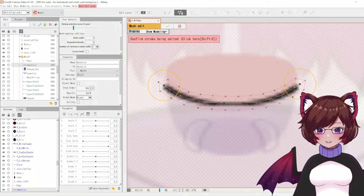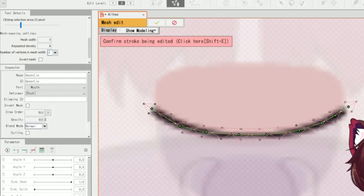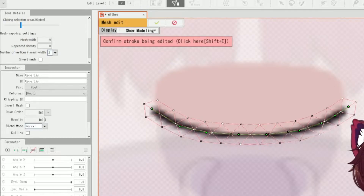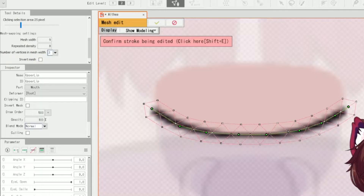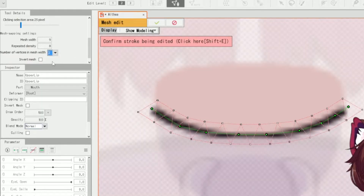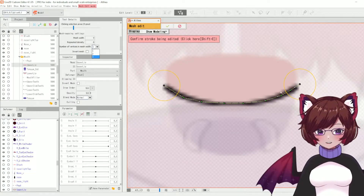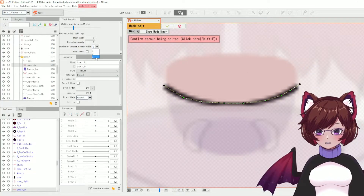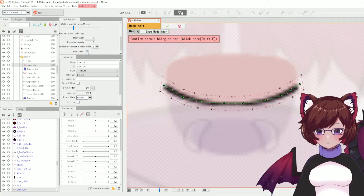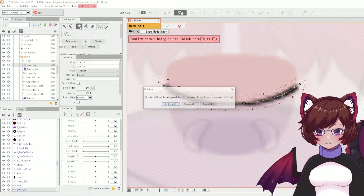You might have noticed I was editing the number of points — if you scroll down in tool details there are mesh mapping settings. The width will increase or decrease the width of the mesh, the repeated density will increase the number of points across the length of your mesh, and the number of vertices will increase the middle part. You could even use it as a basic line if you're outlining the side of a mesh before adding in the rest manually, and you can even invert it.